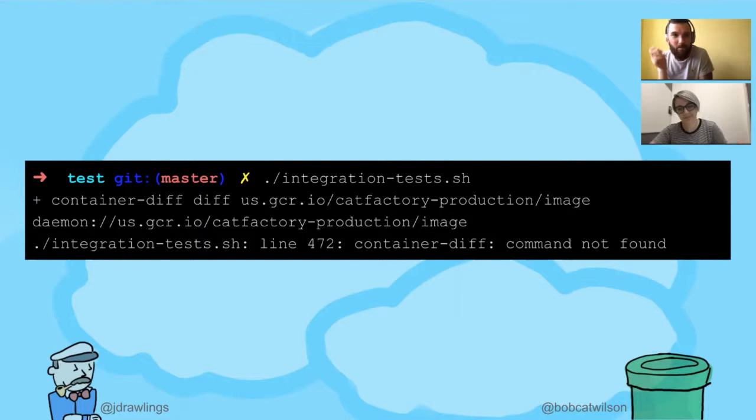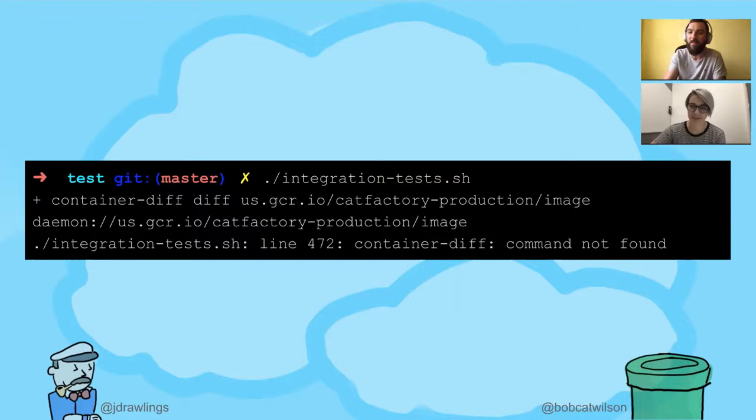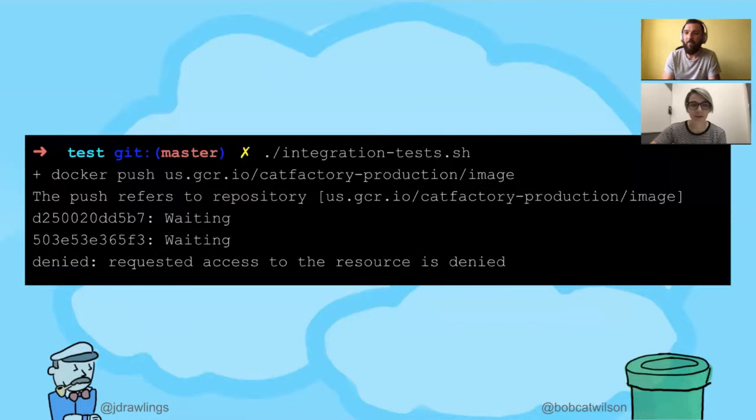It looks like there's some dependencies missing there. It says container diff command not found. I installed that right on my machine, and I found some other dependencies I was missing. I put them all straight onto my machine, so I'm going to have to remember to clean all of that up, but then I ran into this.